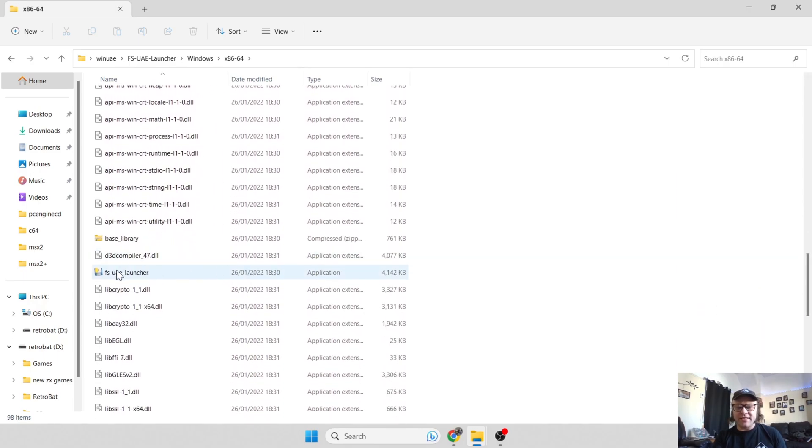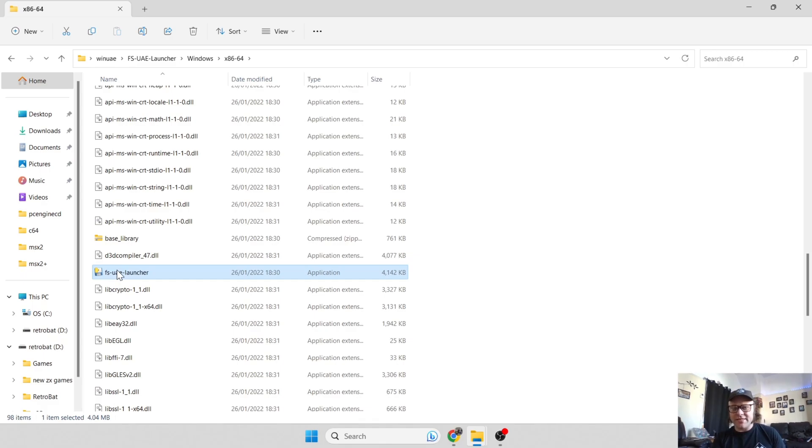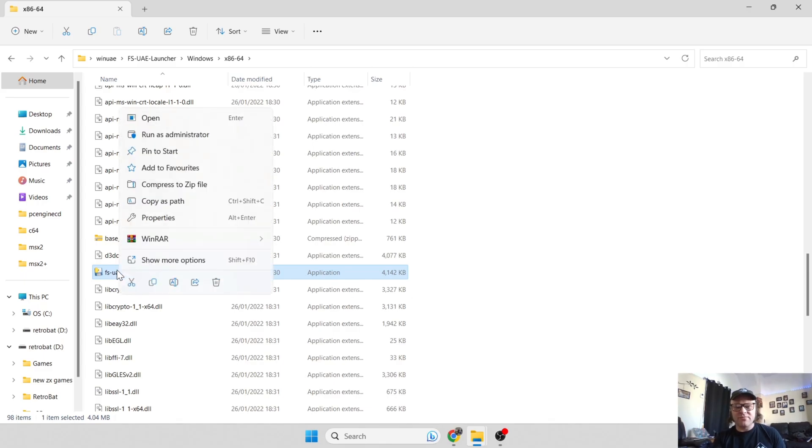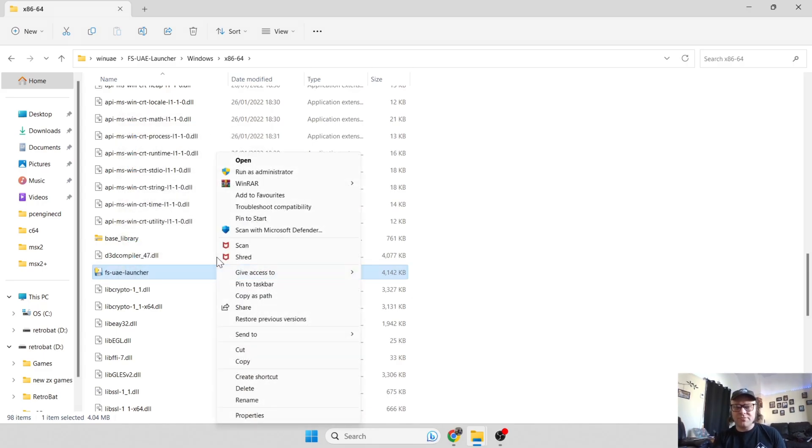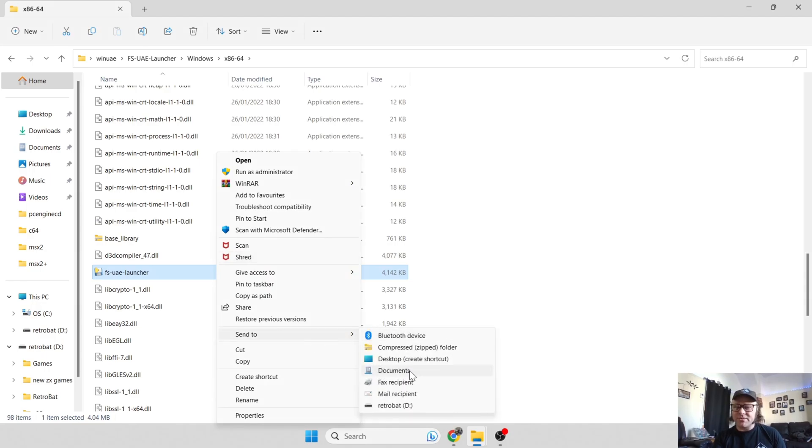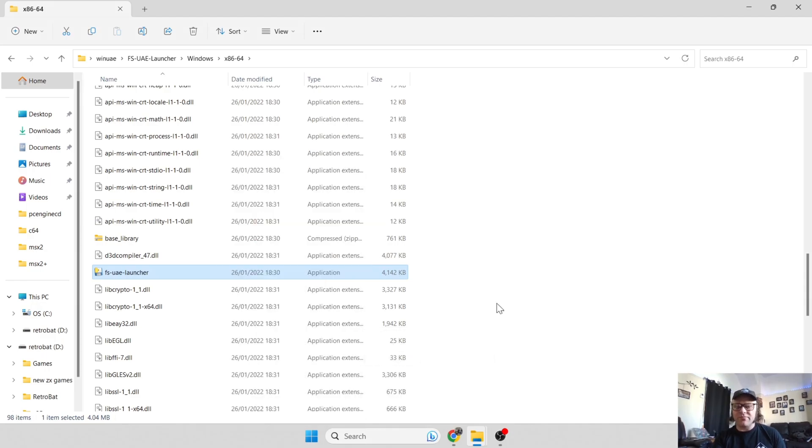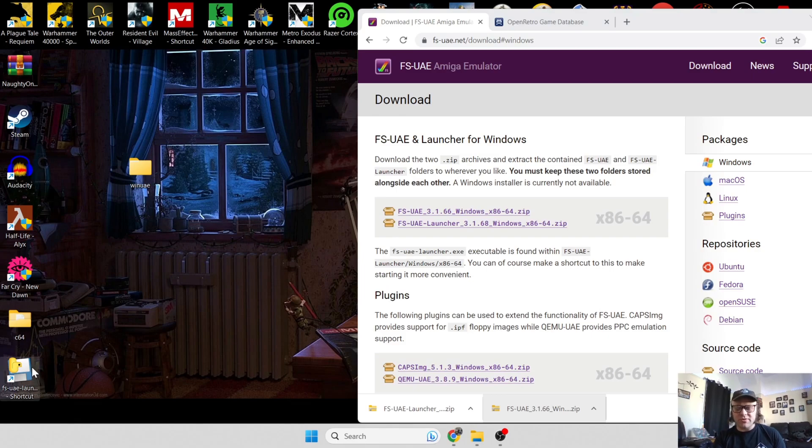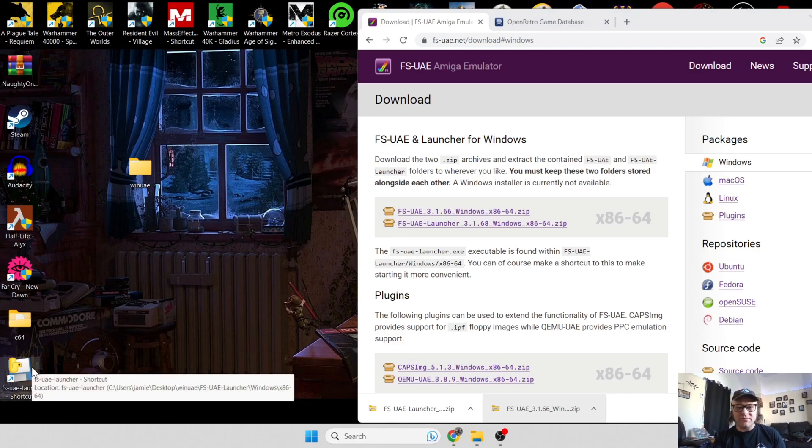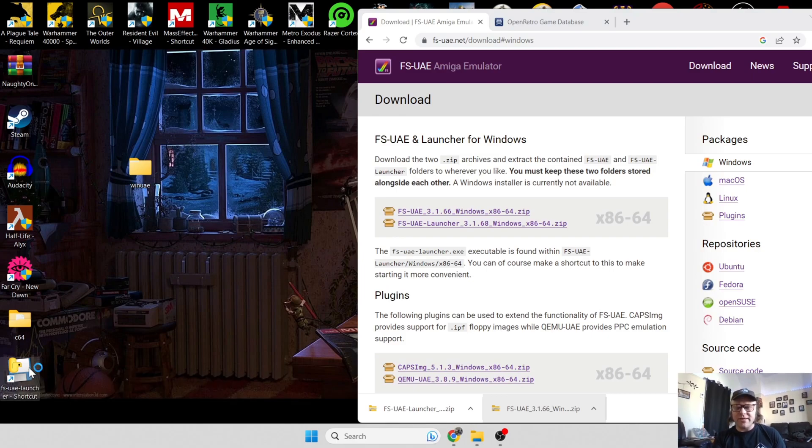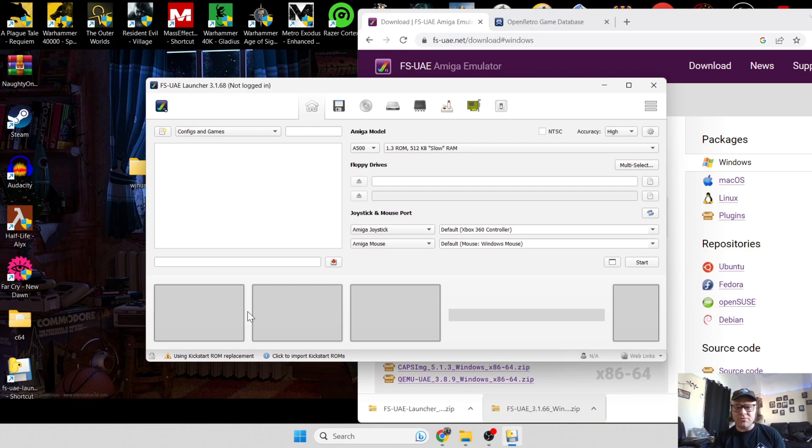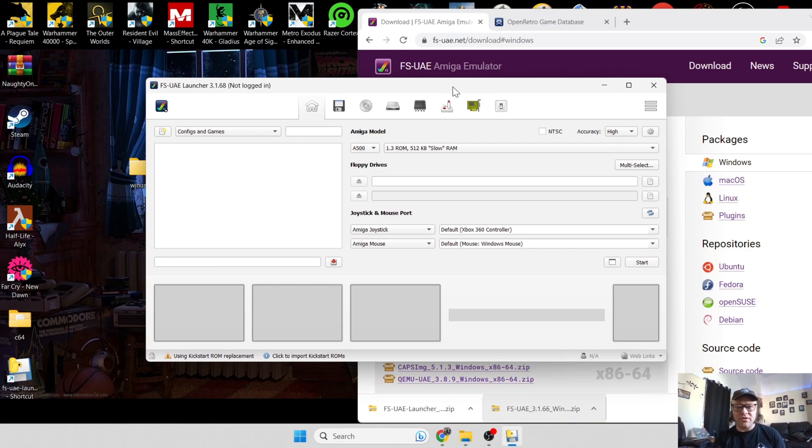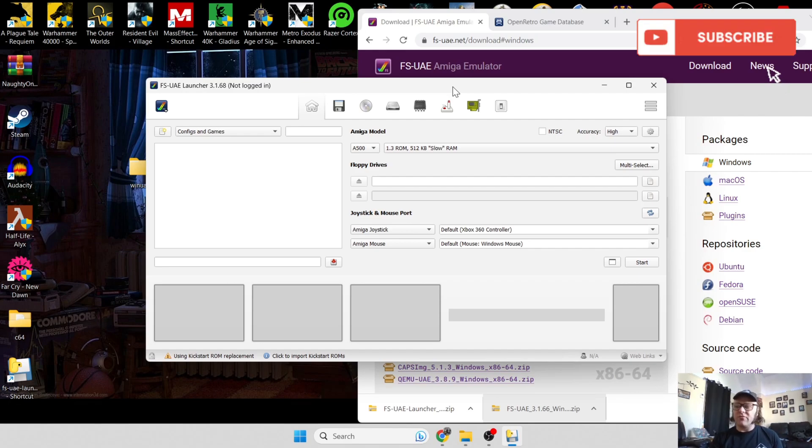If we just slightly go down a touch, we're going to find the application just here. I'm going to make a shortcut of this for easy access. Right click on this, go to show more options, and send to desktop. Close that down. We now have the shortcut on our desktop. Just double left click on the shortcut and here we go. This is the actual UI for FS-UAE.